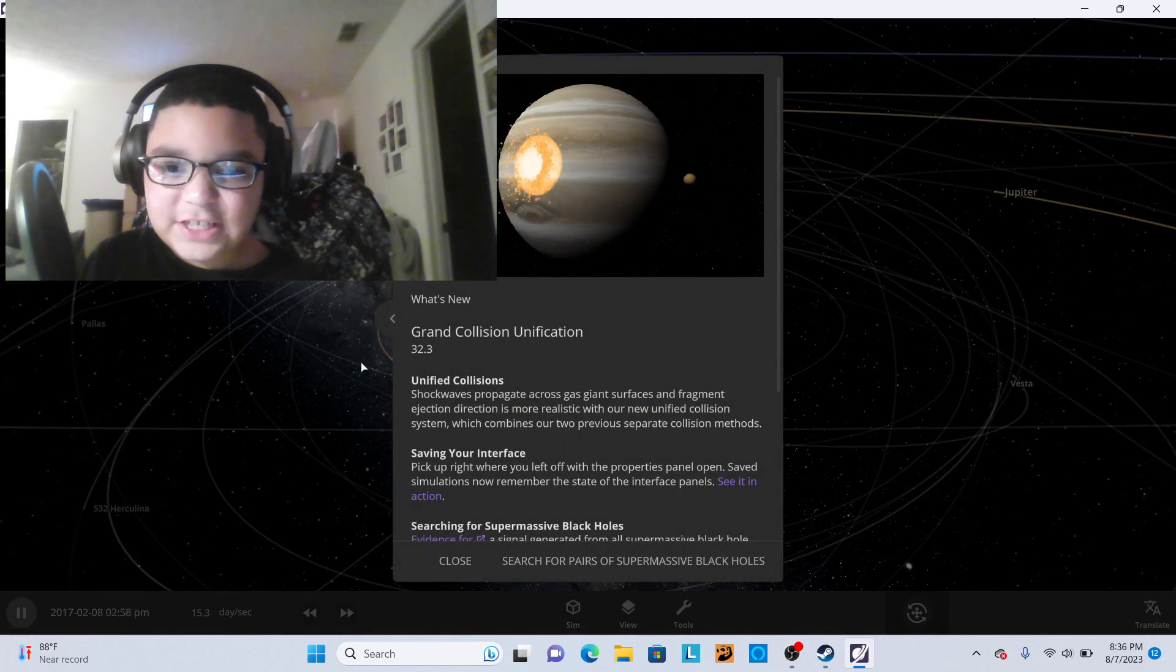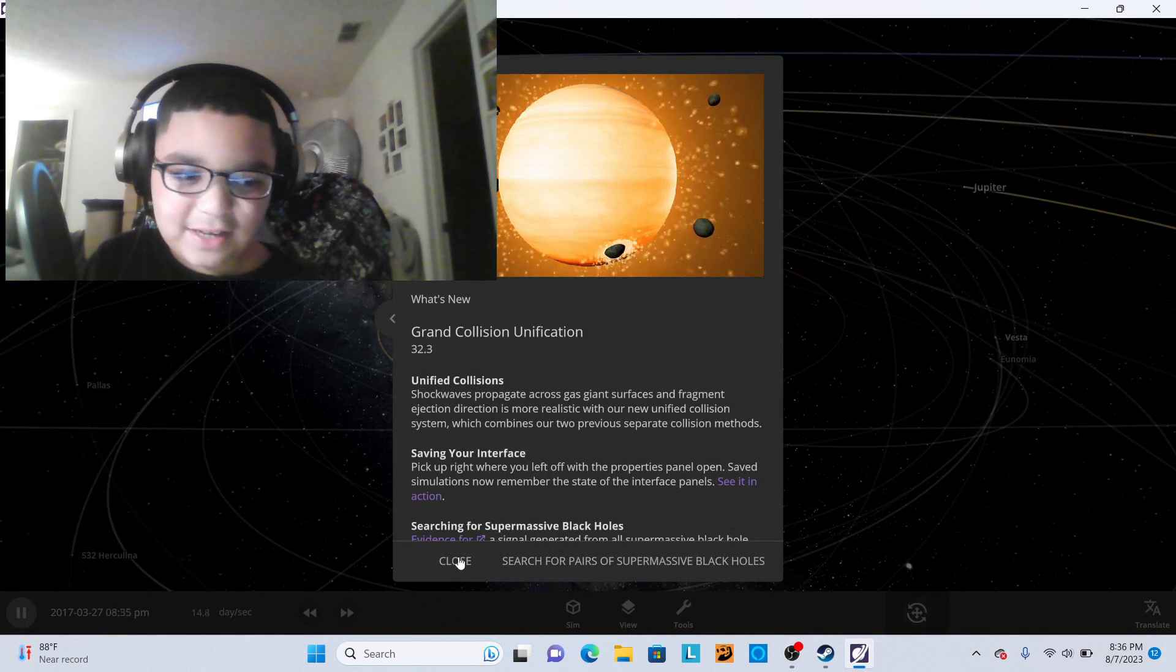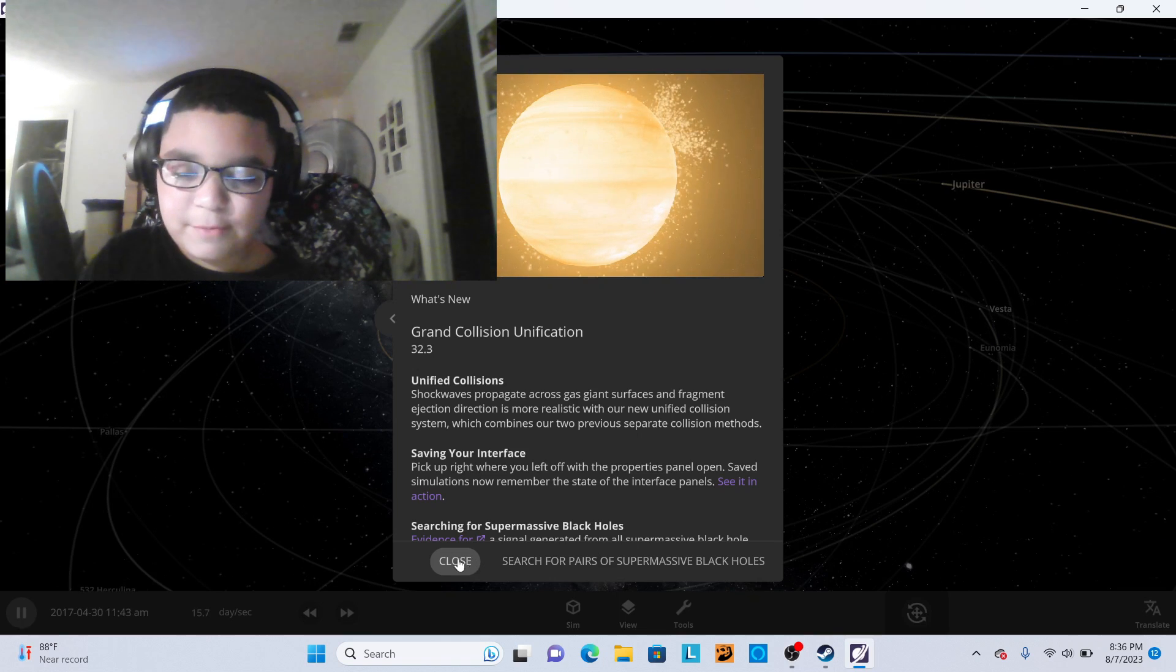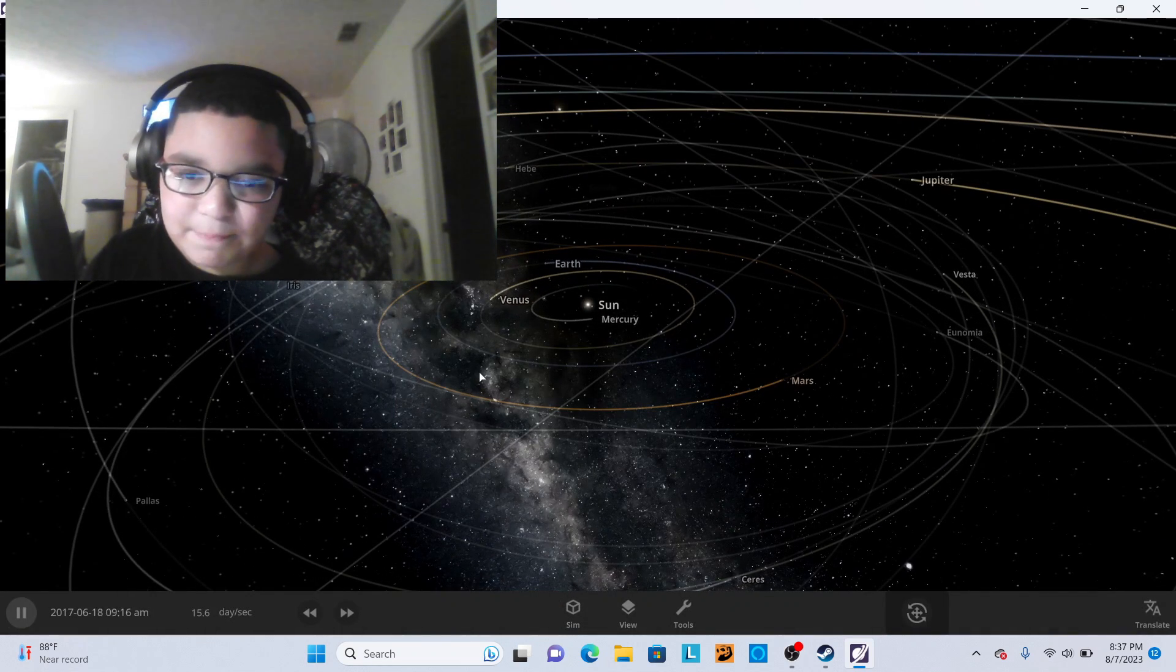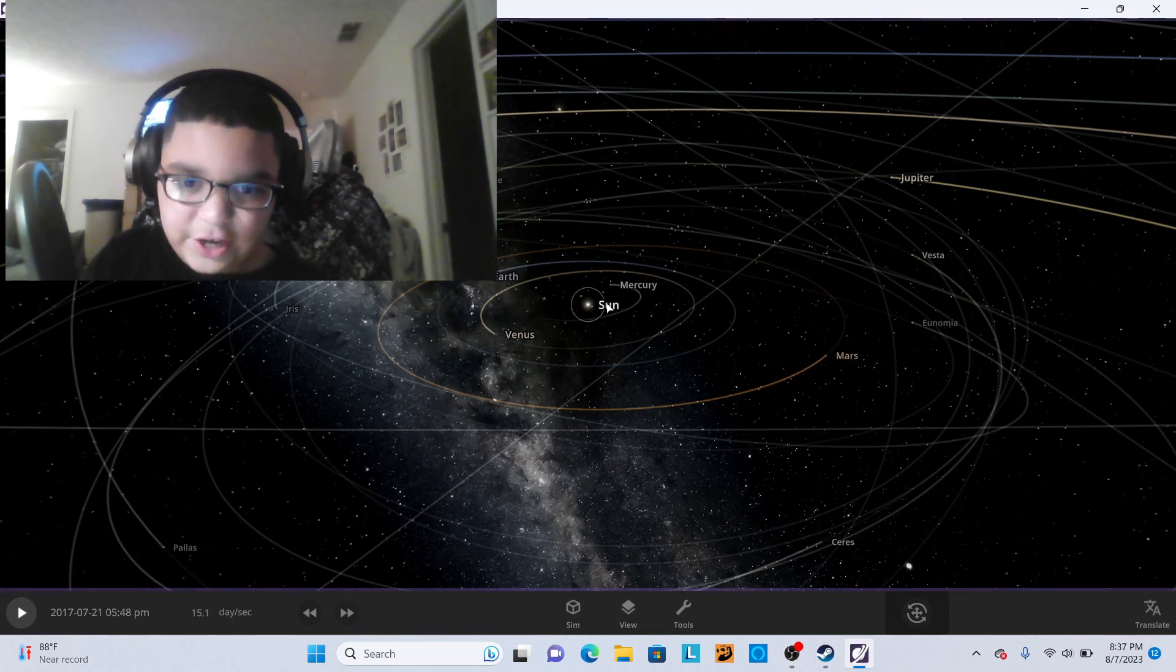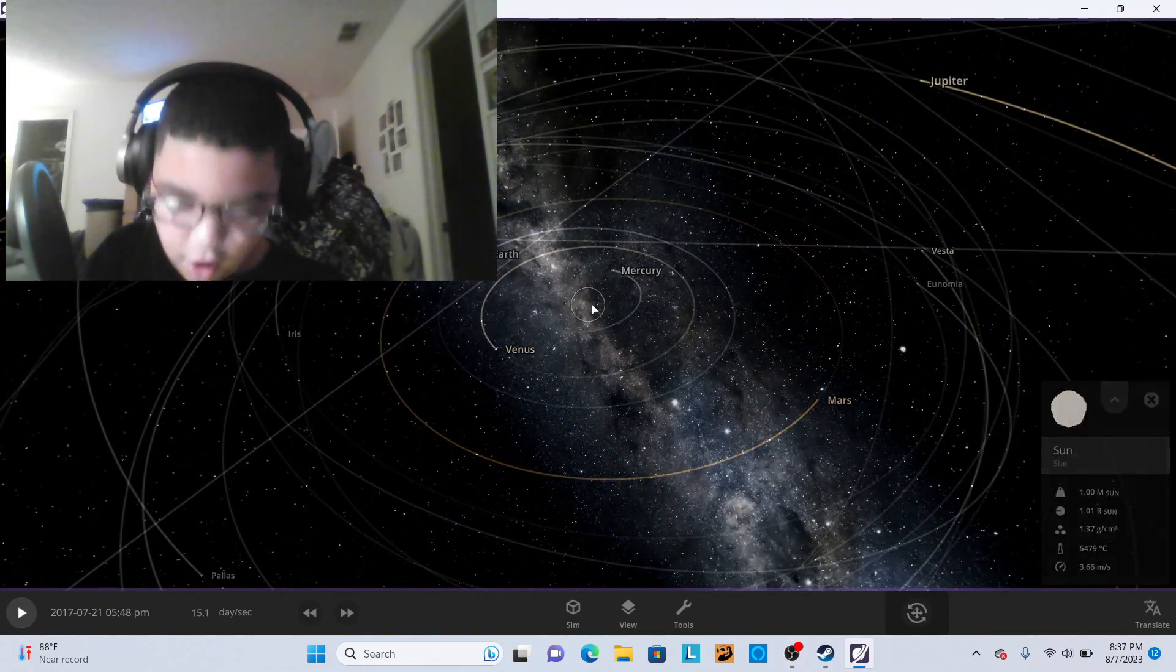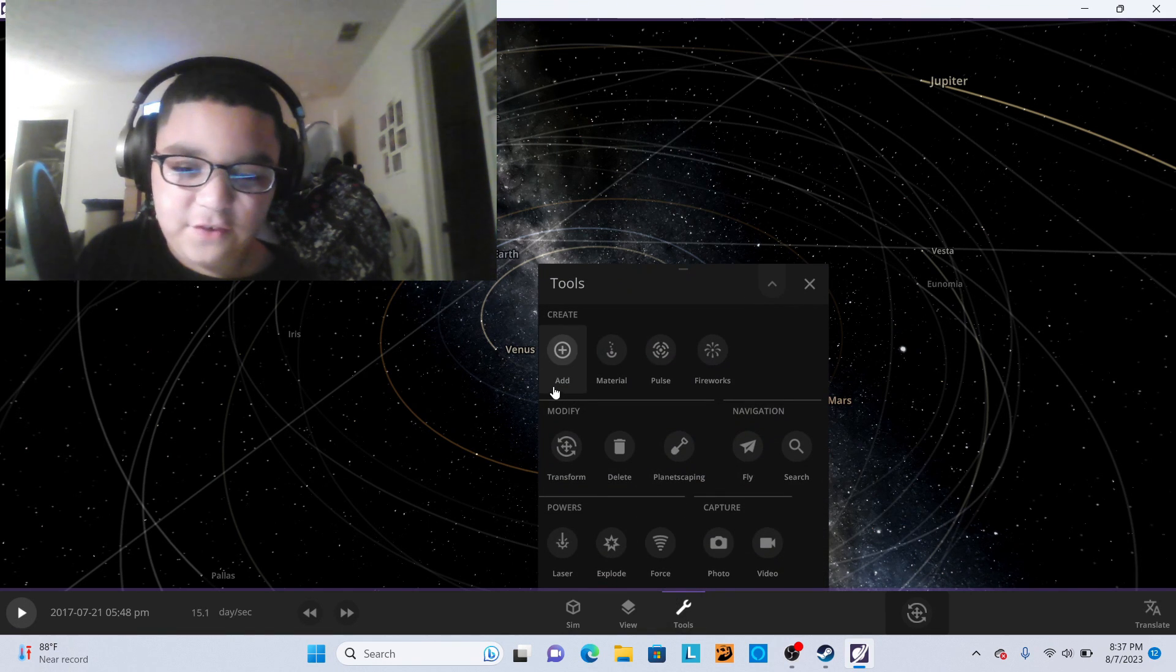This is Universe Sandbox. It just got an update a couple weeks ago, and it is time to start playing. We're gonna explode a black hole because I've had Universe Sandbox for a while.